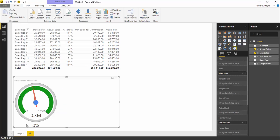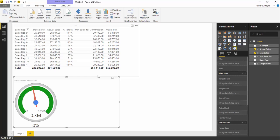But what you'd normally see on a gauge chart is three different colors: red, orange, and green. How would we add these to this particular gauge chart?